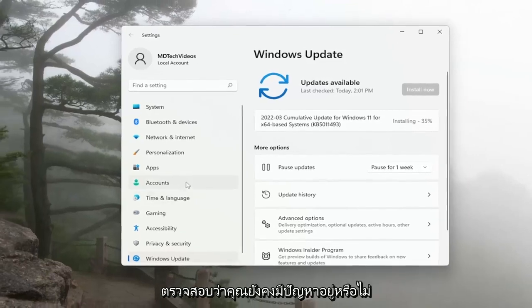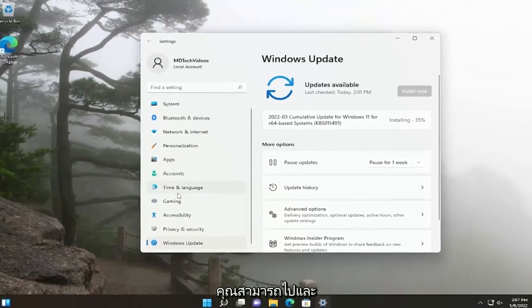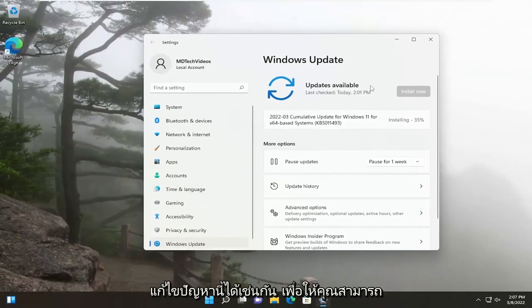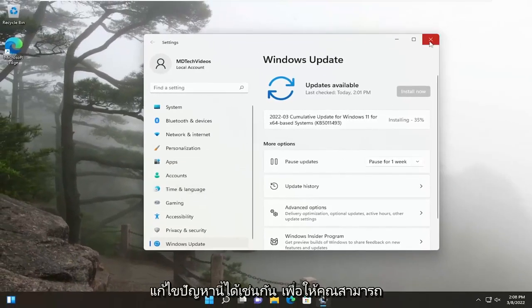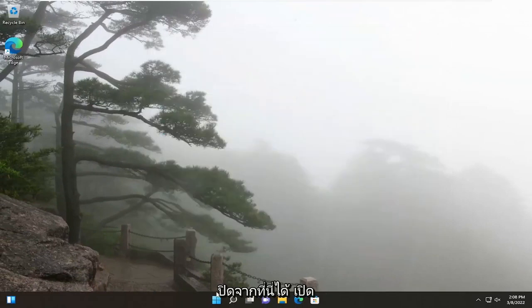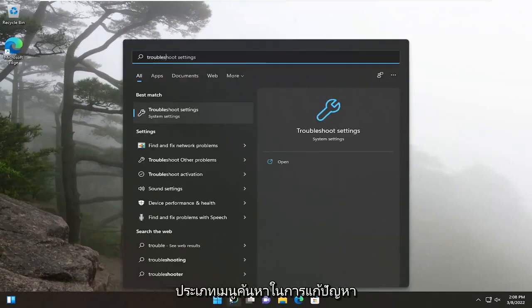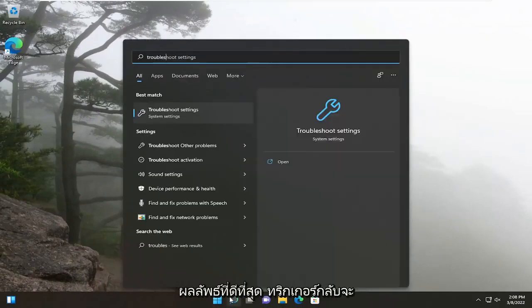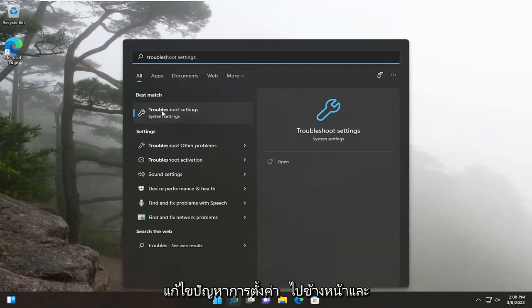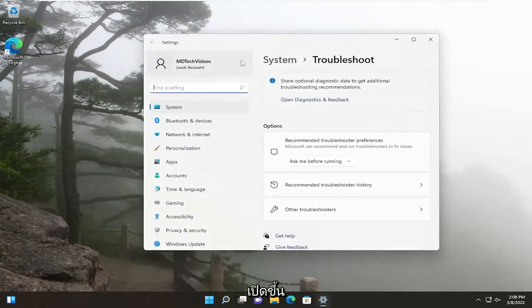If you're still having an issue, you can go and troubleshoot this as well. You can close out of here. Open up the search menu, type in Troubleshoot. Best result, you'll come back with Troubleshoot Settings. Go ahead and open that up.